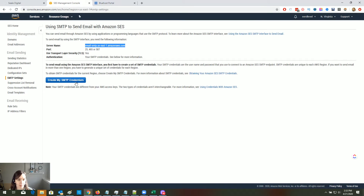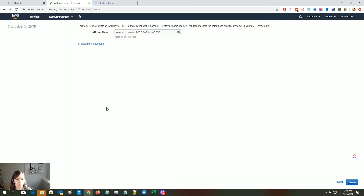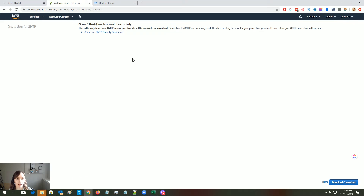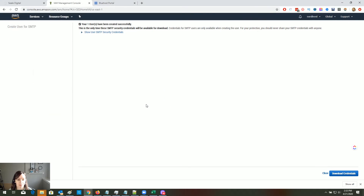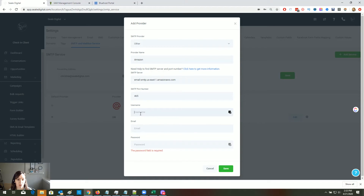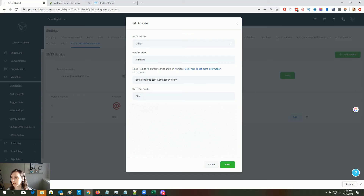Now click on Create My SMTP Credentials. This is not the username you want here, so click Create and download the credentials. This is very, very important — you are not ever going to see this again, so save it to your computer. Then click Show User and paste the username and password into High Level along with the email address you validated in the previous step. Click Save.